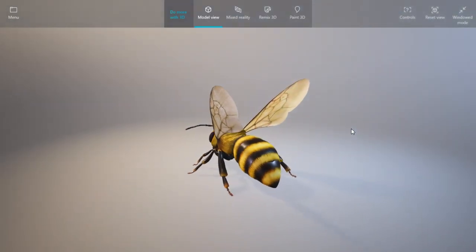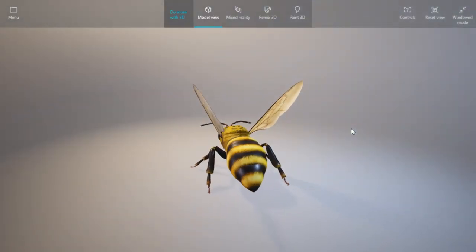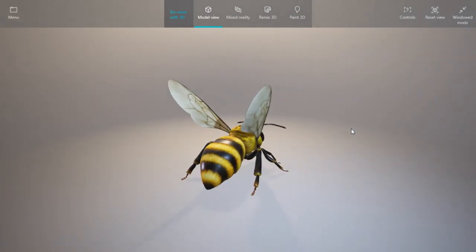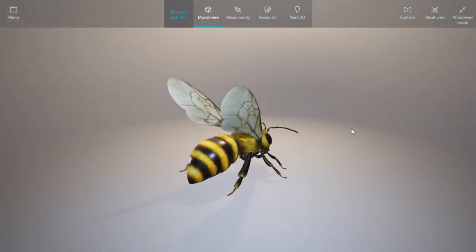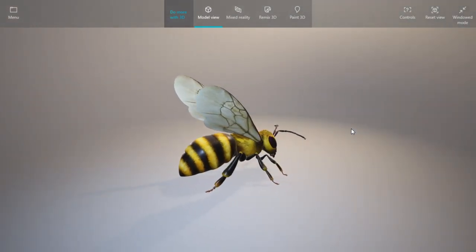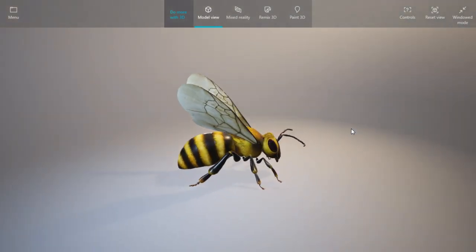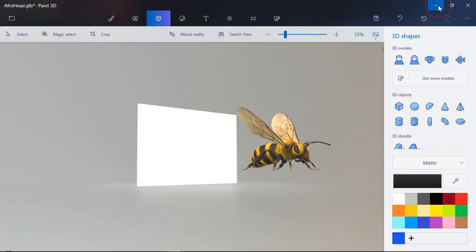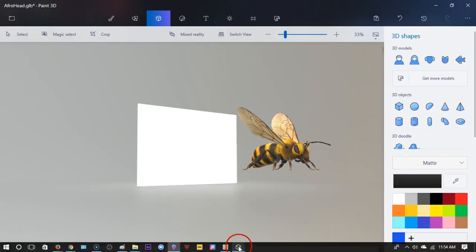What we're going to be doing is trying to manipulate Paint 3D as well as Mixed Reality from Windows. Microsoft Windows just recently updated, so we're going to go for it folks. Let's hope that we can get this to work.